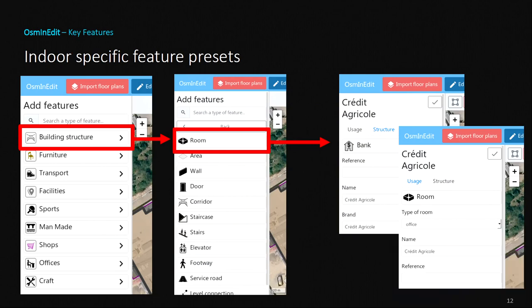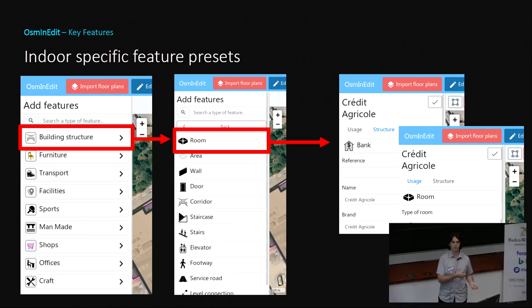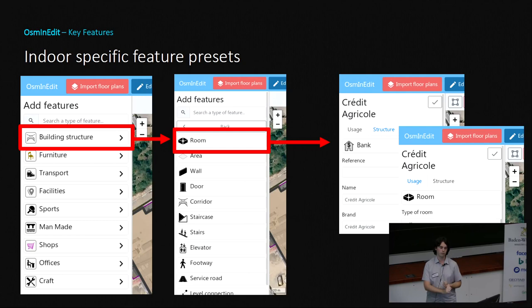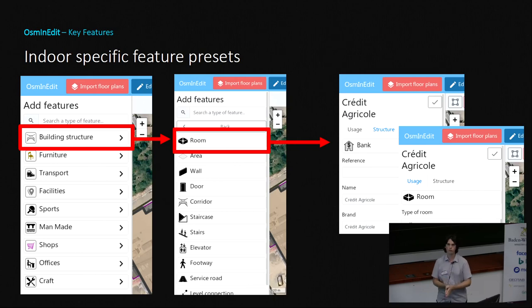You also have indoor-specific feature presets, which make sense of the data in front of you and make it easy to add new features. You can add things like building structures — rooms, areas, walls — and in some cases furniture. A single feature can represent both its usage and its structure. For example, the bakery is both a room and a shop: it has a function being a shop and a structure being a room. So in the editor you have clear presets for both, making it easy to edit.